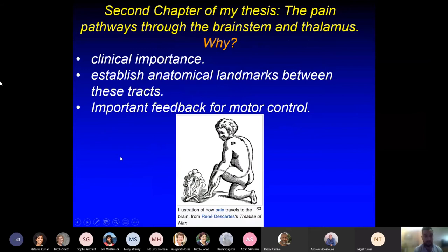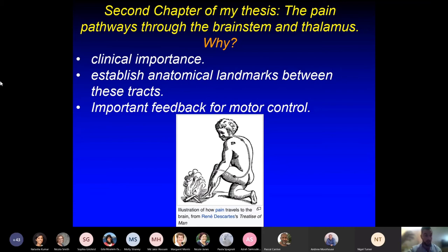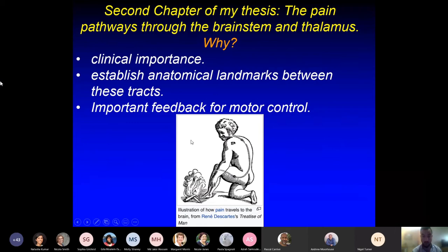In the second chapter, we analyzed the pain pathways, because there is also clinical importance here. We established anatomical landmarks between these tracts. I thank Professor Ashwell — it was his idea for me to study the sensory pathways. It has also an important feedback control output for motor control, because the neocortex always has to receive feedback from the periphery in order to adjust the neuron firing frequency. René Descartes understood in the Renaissance that there were connections between the periphery and the brain.